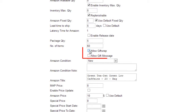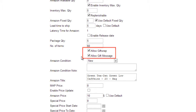Enabling the Allow Gift Wrap option allows a customer to select Gift Wrap for this specific product. The Gift Wrap types available are set on a company level at Seller Central. Checking Allow Gift Message allows the customer to enter a gift message for this particular product.